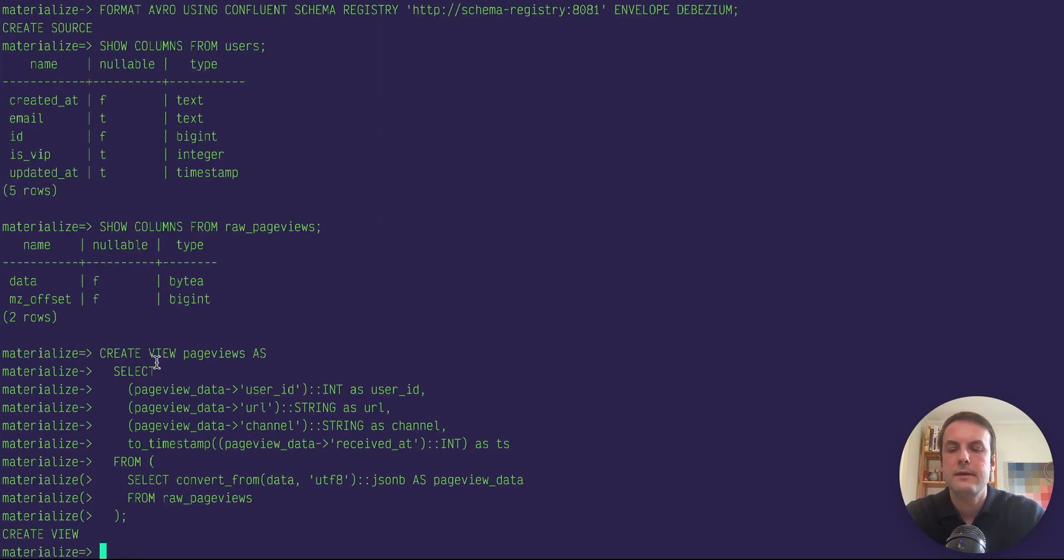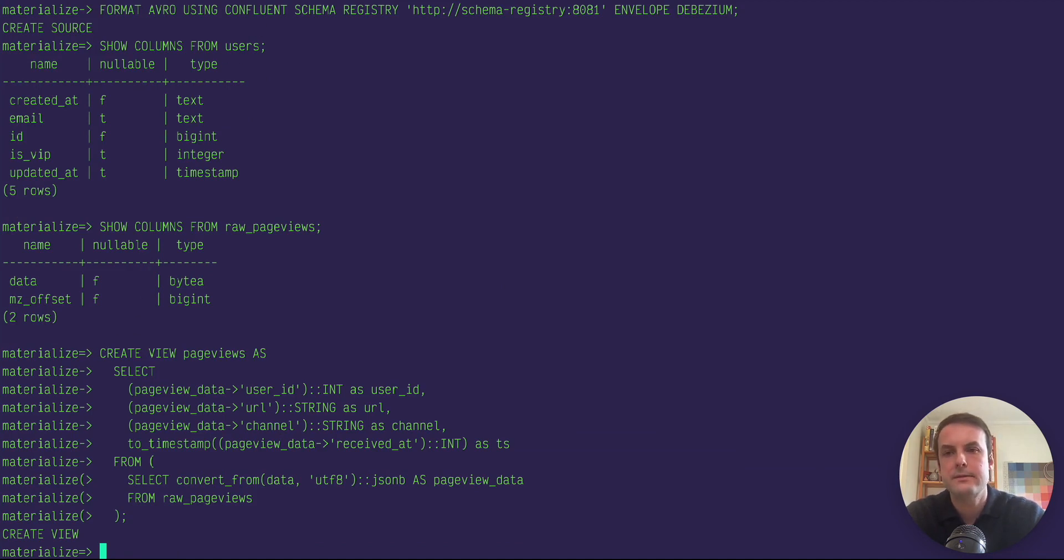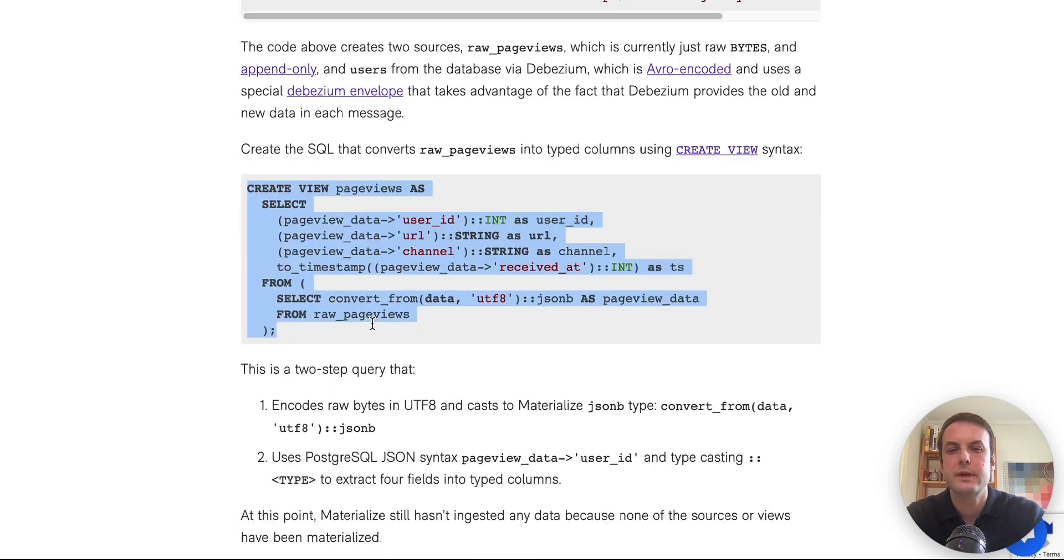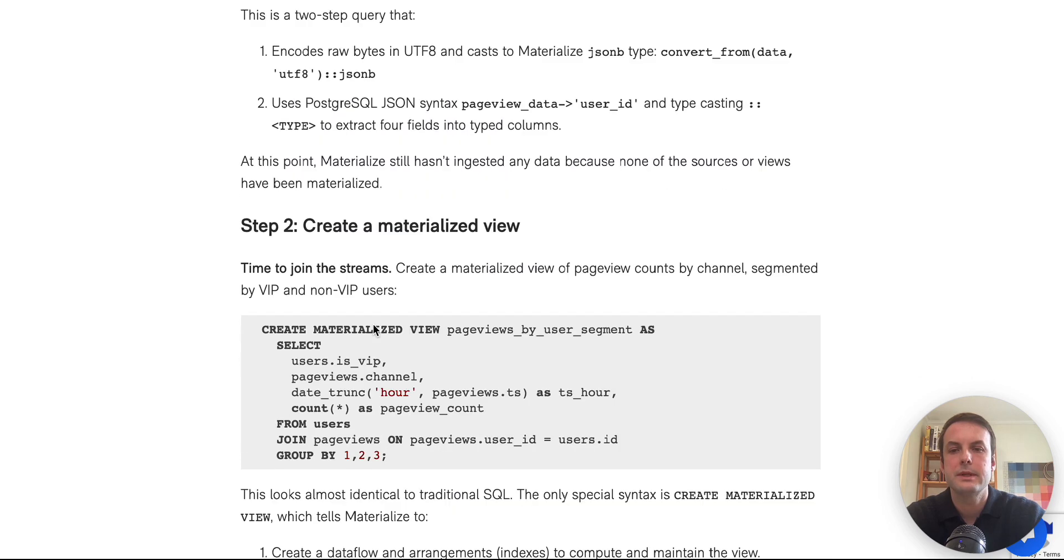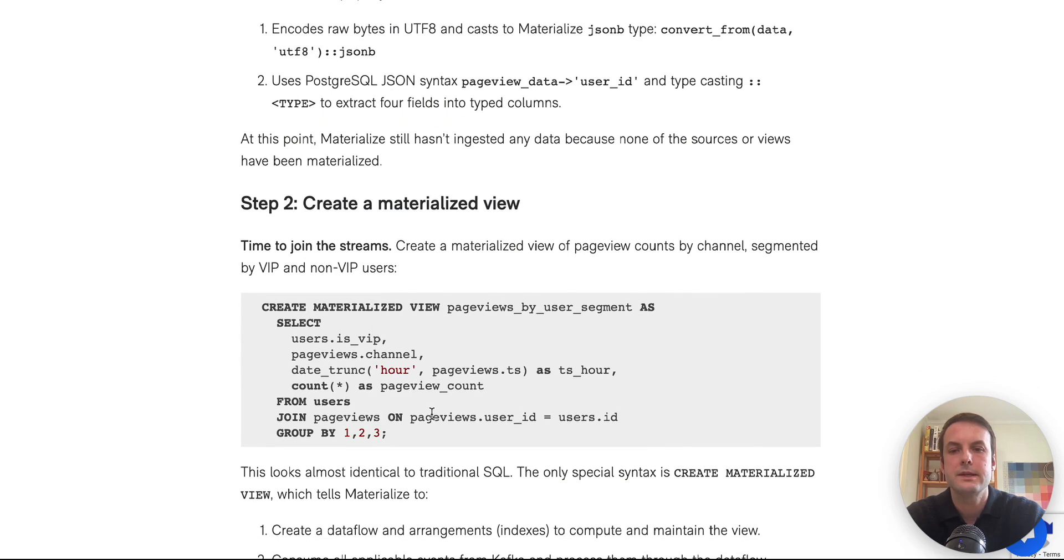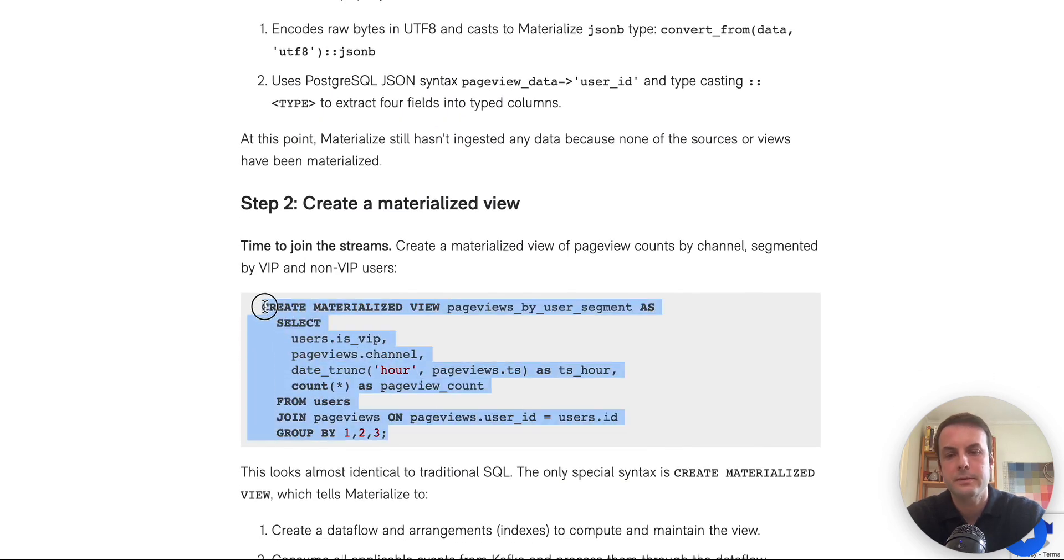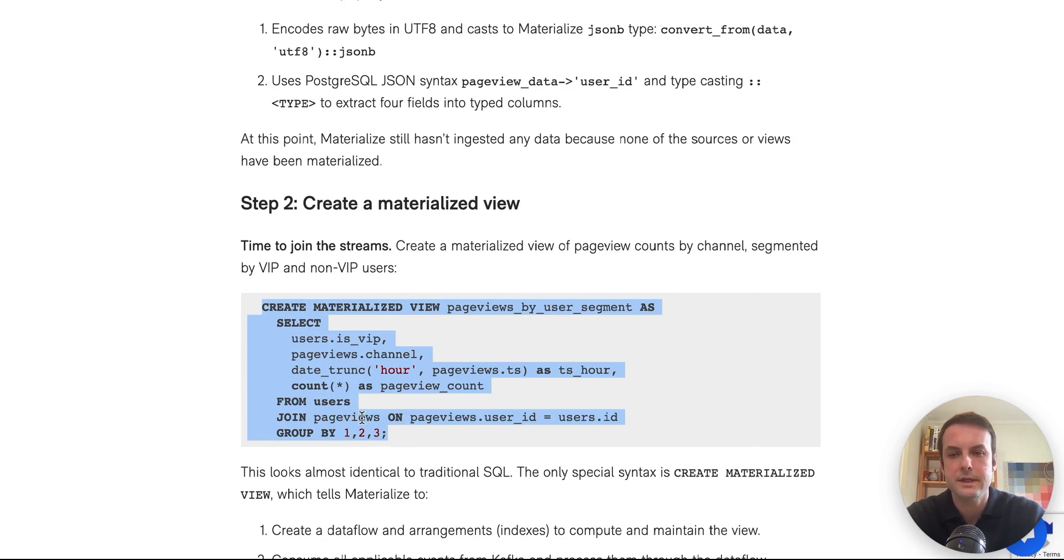And even after we create this, no events have been ingested from Kafka because we haven't materialized anything. This is just a static view. So it's being used more as a sort of template to organize our SQL. We could have also put it in as a sub query here in our materialized view.